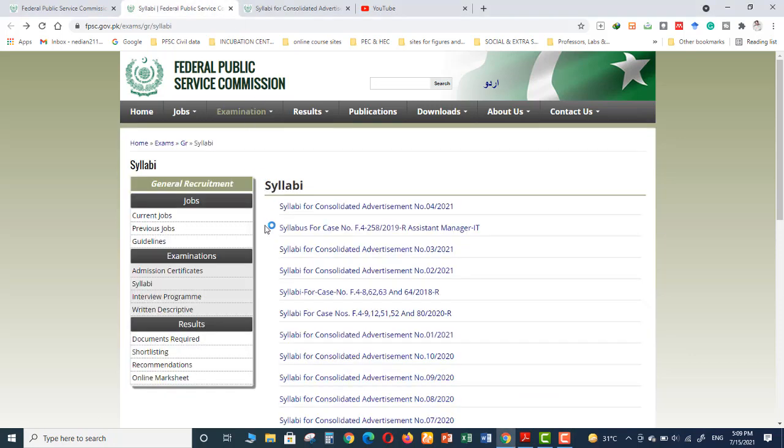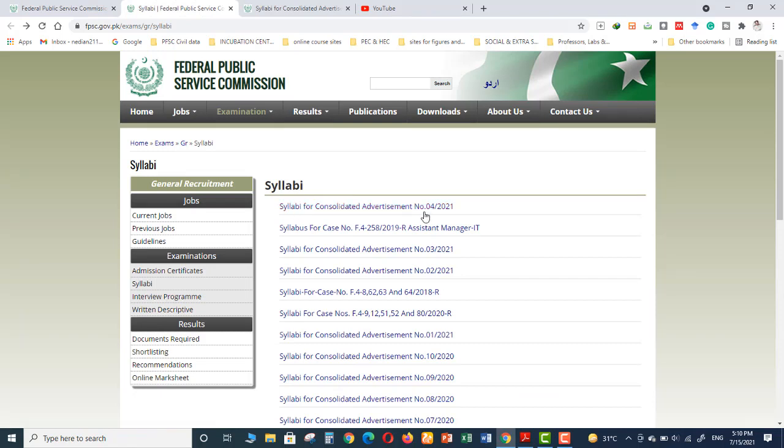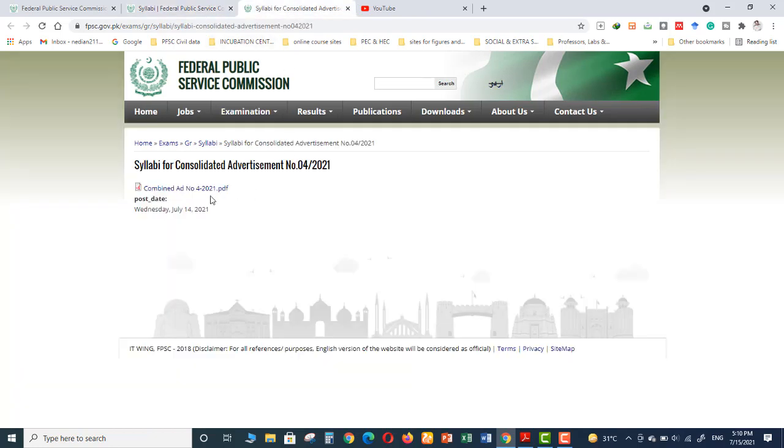You will come here and the advertisement number for the posts of civil engineering was number 04-2021. So you need to click on this website. There is a PDF file attached. Download this PDF file.